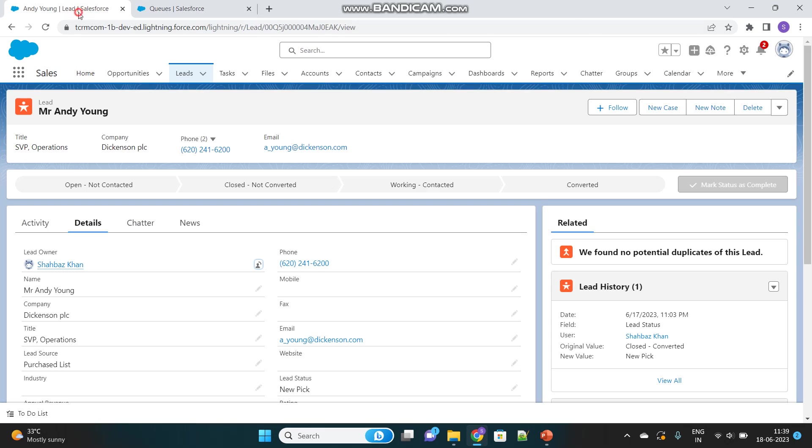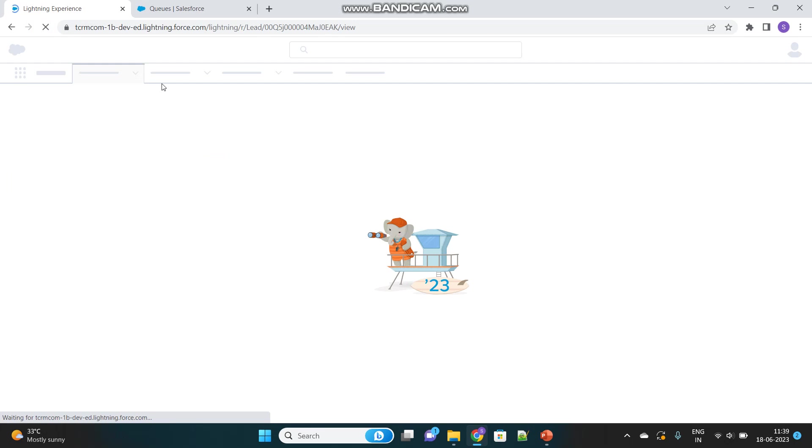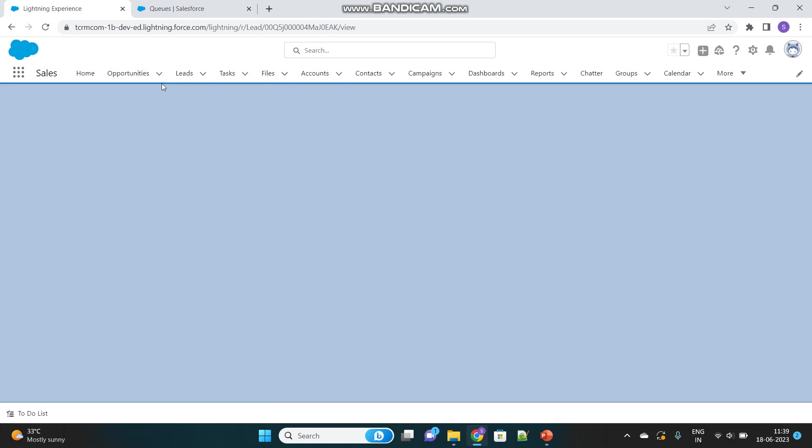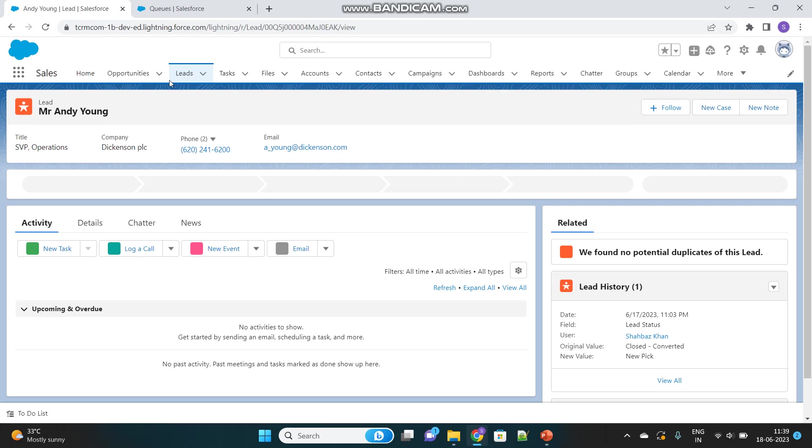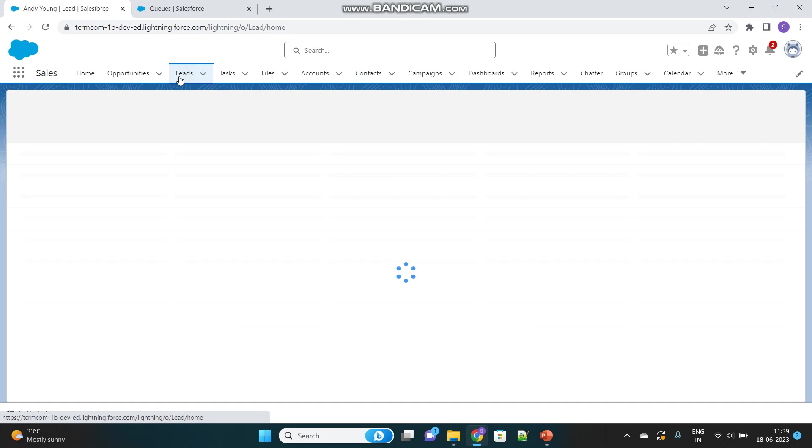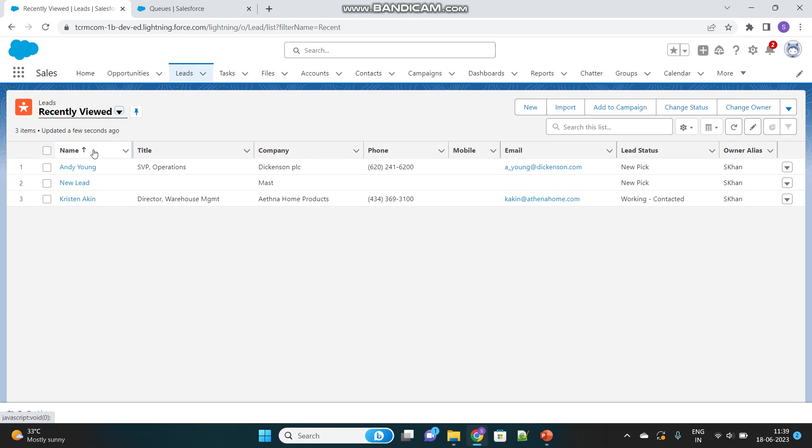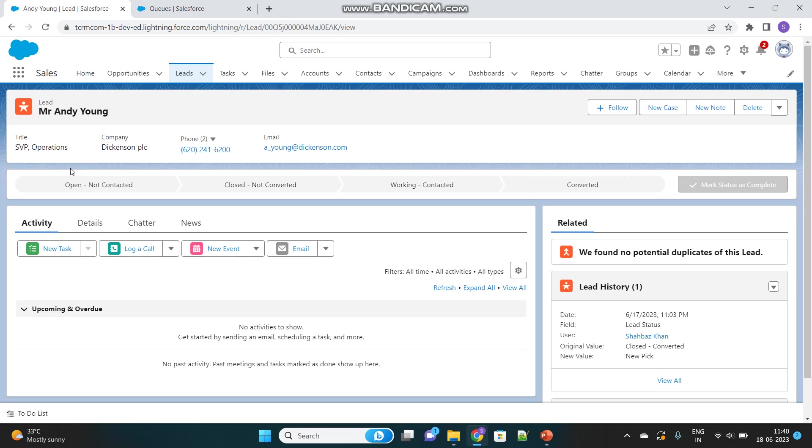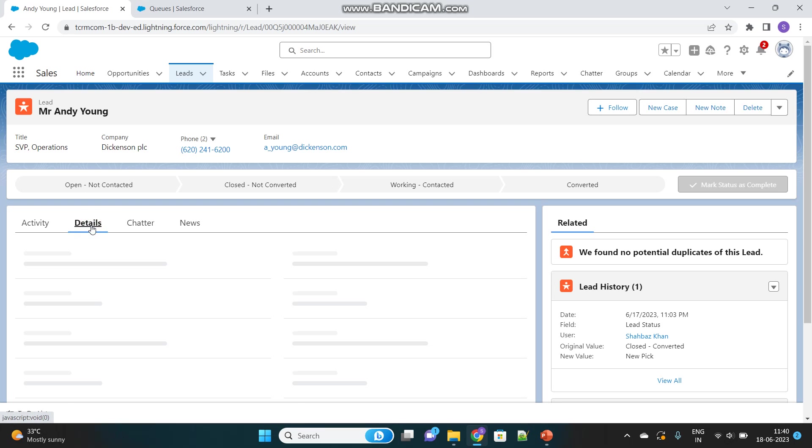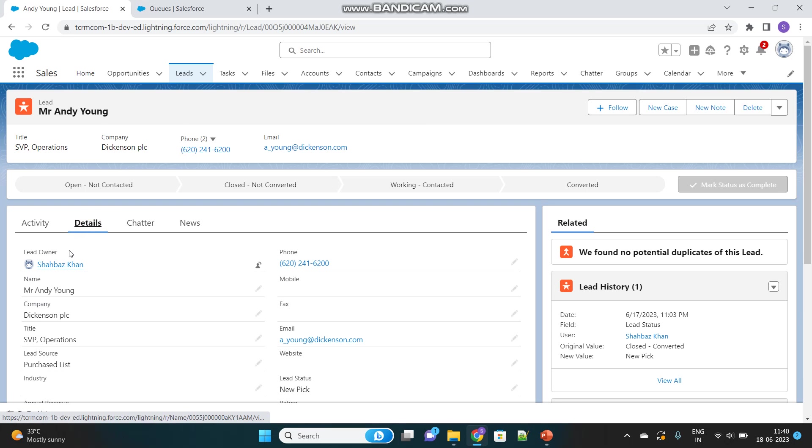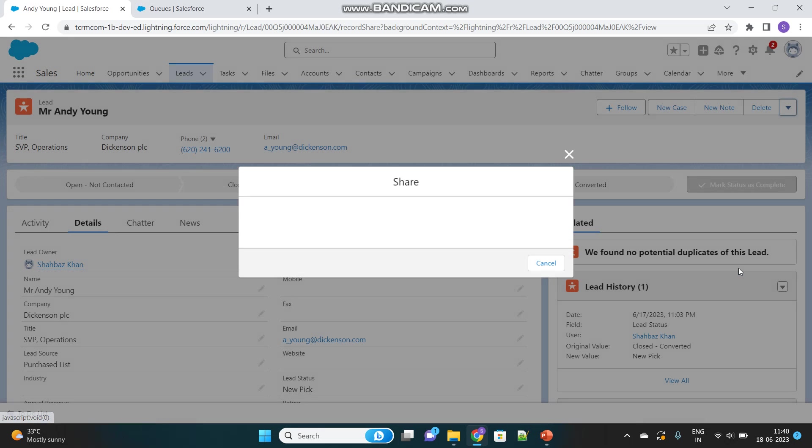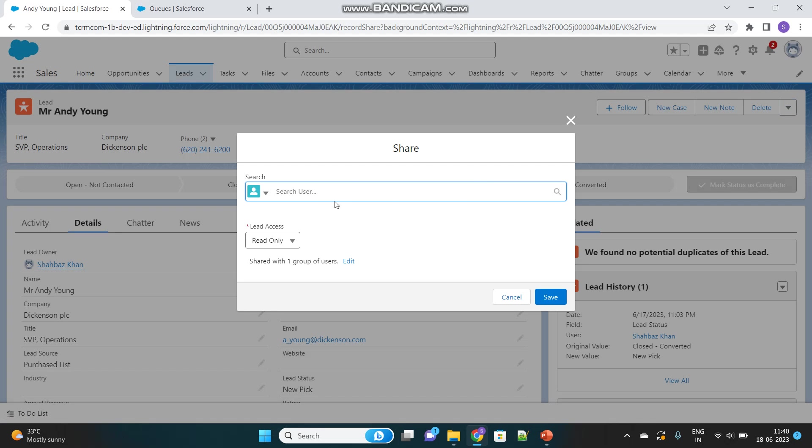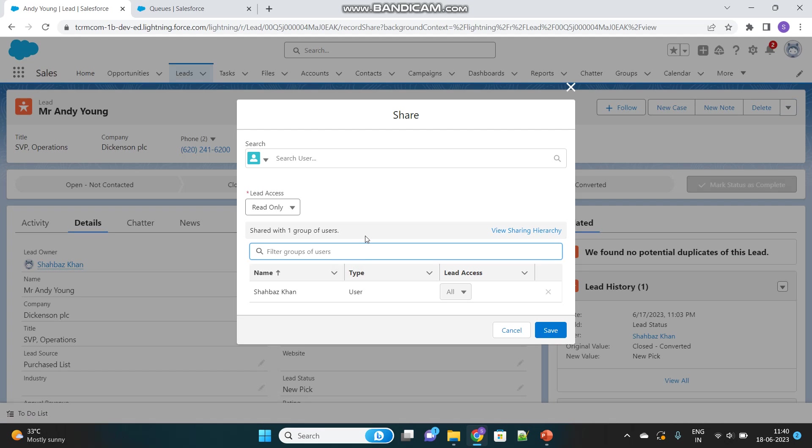Now let's go to the UI and open a Lead record. We'll first understand the purpose of Public Groups. Currently, the record owner is the person who created it, and they have full access to edit, delete, or do anything with this record. We can see this inside the Sharing button.